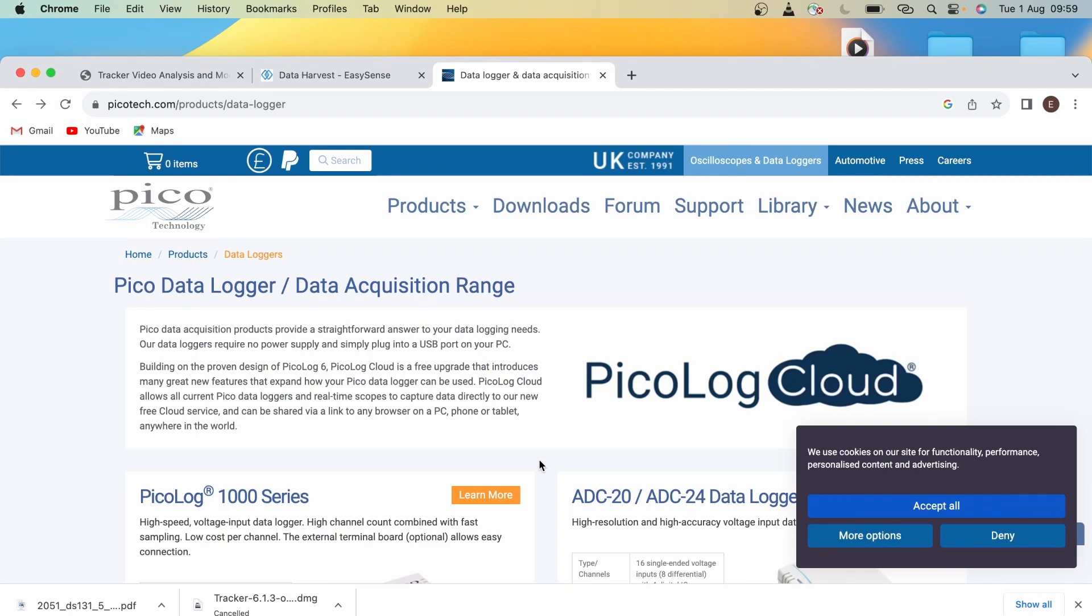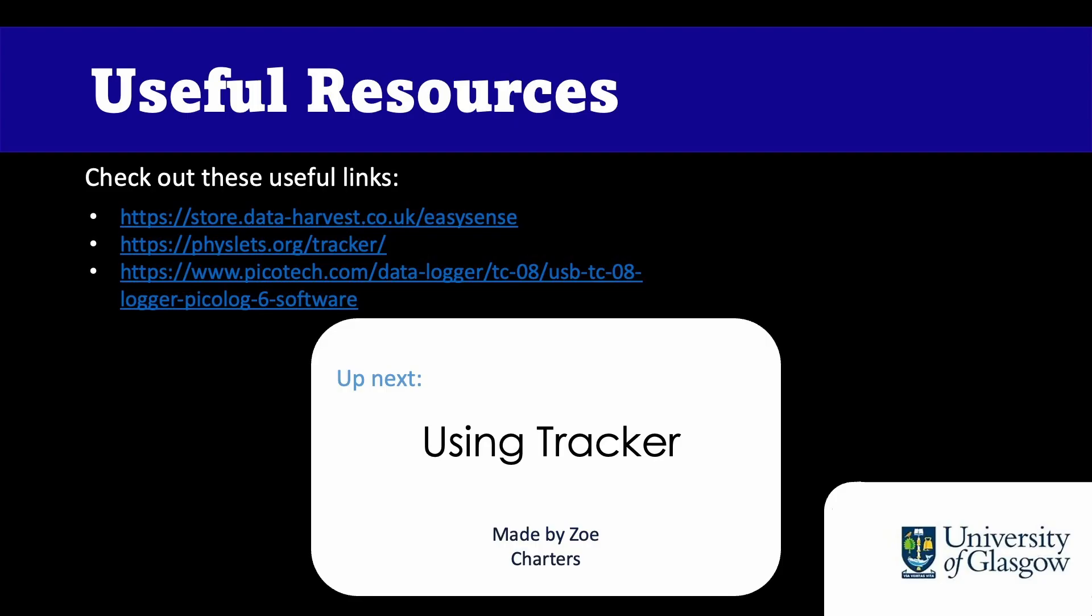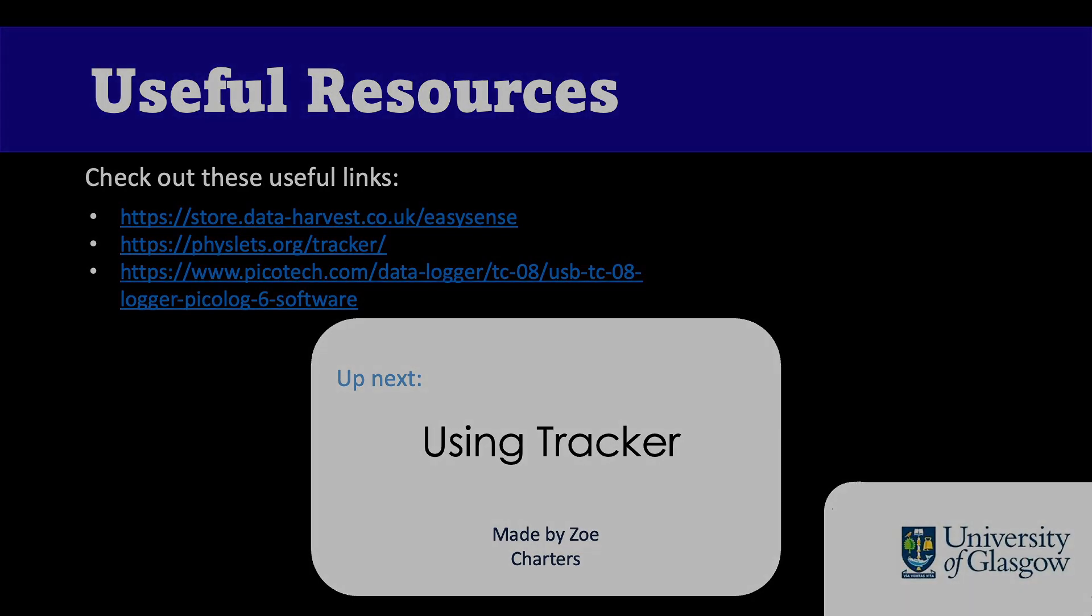That's all for this video. In the next video, we'll be doing an introduction to Enscape and how to download that. I'll see you in the next video. Thank you.